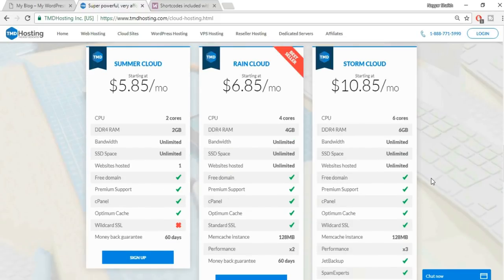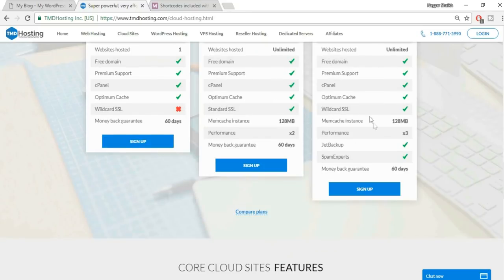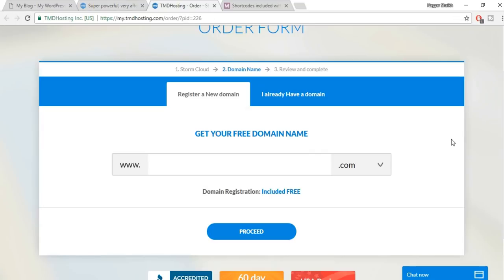Additional Storm Cloud features include 128 MB cache instance, performance three times better than lower plans, spam expert, jet backup, and a 60-day money-back guarantee. I recommend either Rain Cloud or Storm Cloud — not Summer Cloud, since Summer Cloud only allows one website while the others allow unlimited.